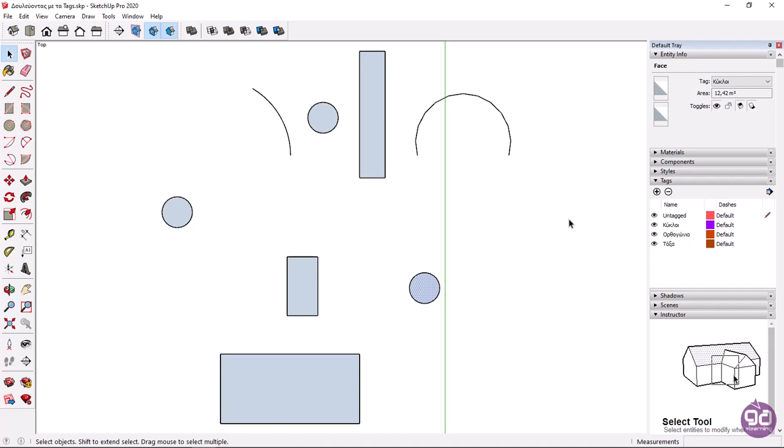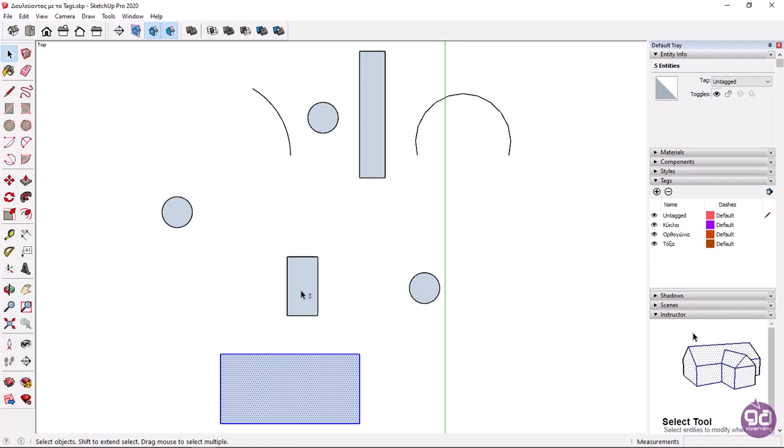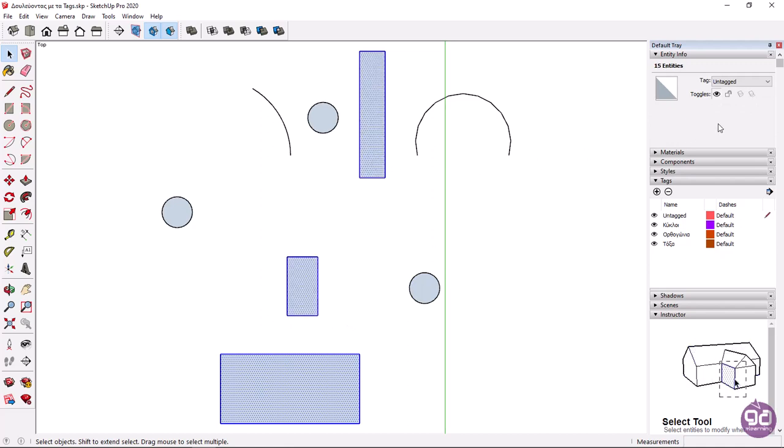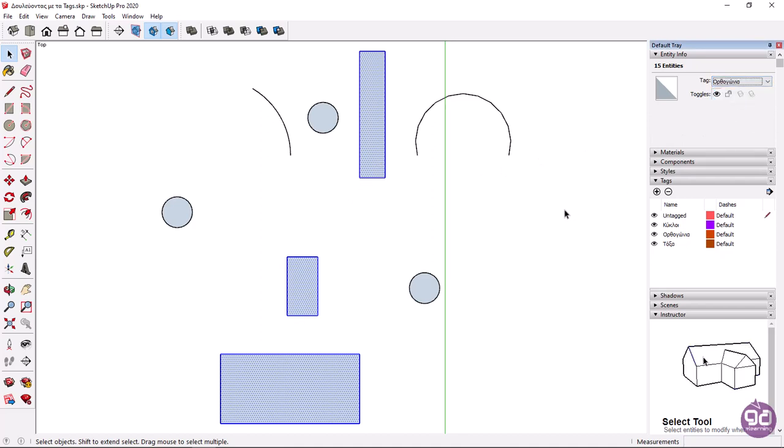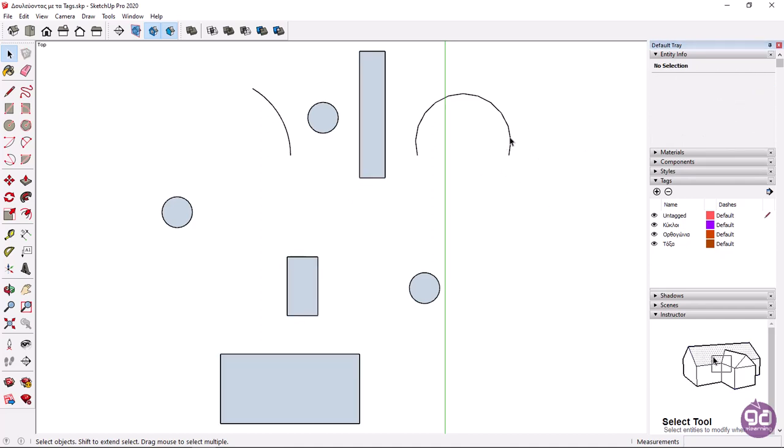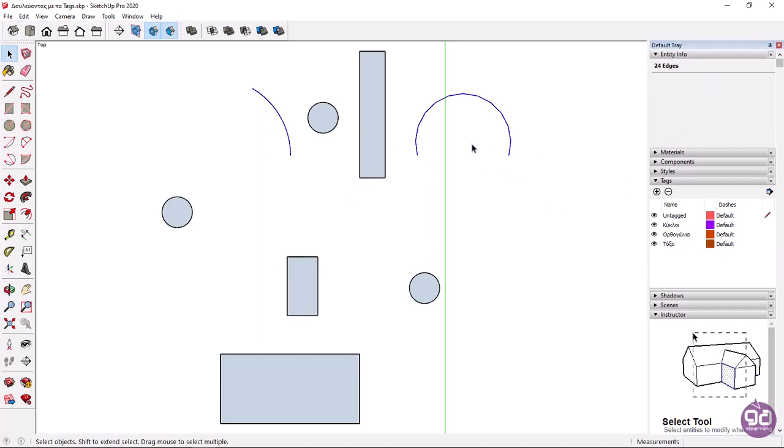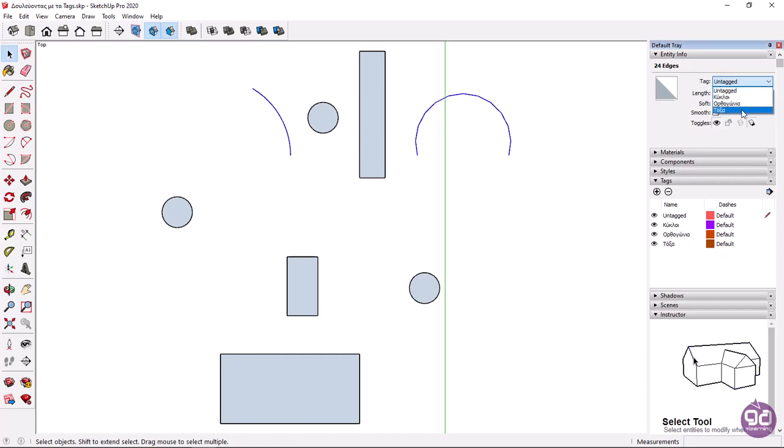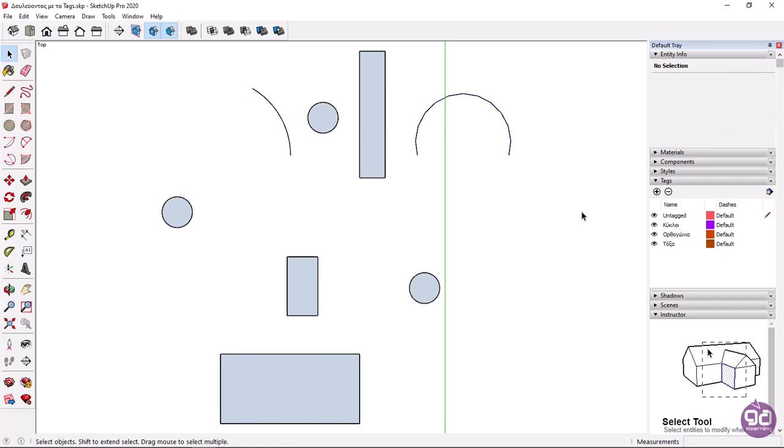At this point I will place the remaining items in the corresponding tags. So I will select the three rectangles and in the same way I will move them to the rectangles tag. Finally I will select the two arcs and move them to the arcs tag.